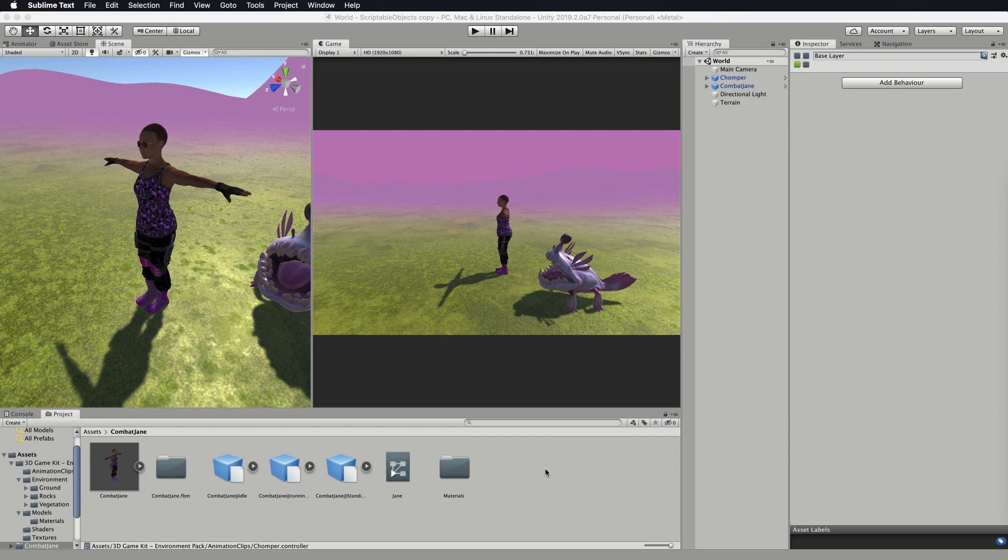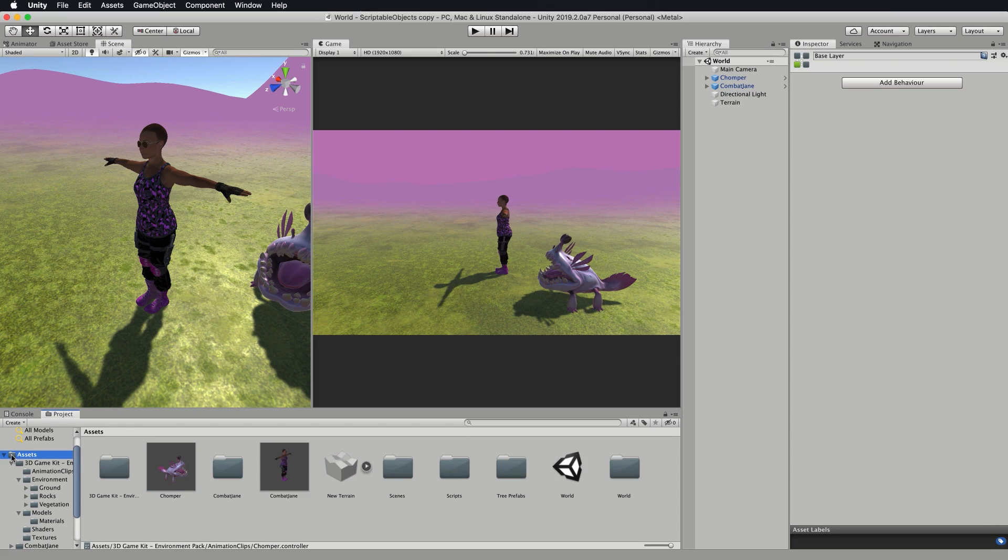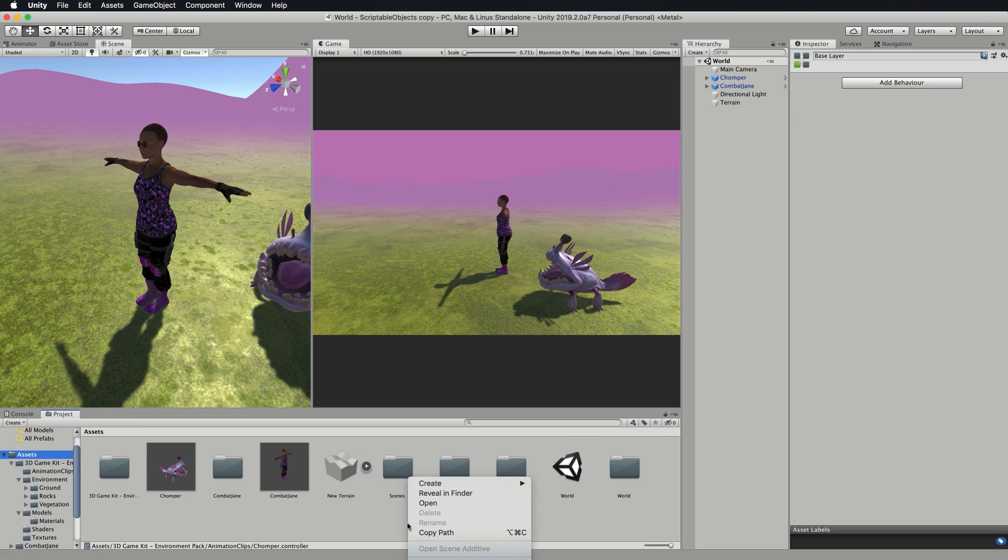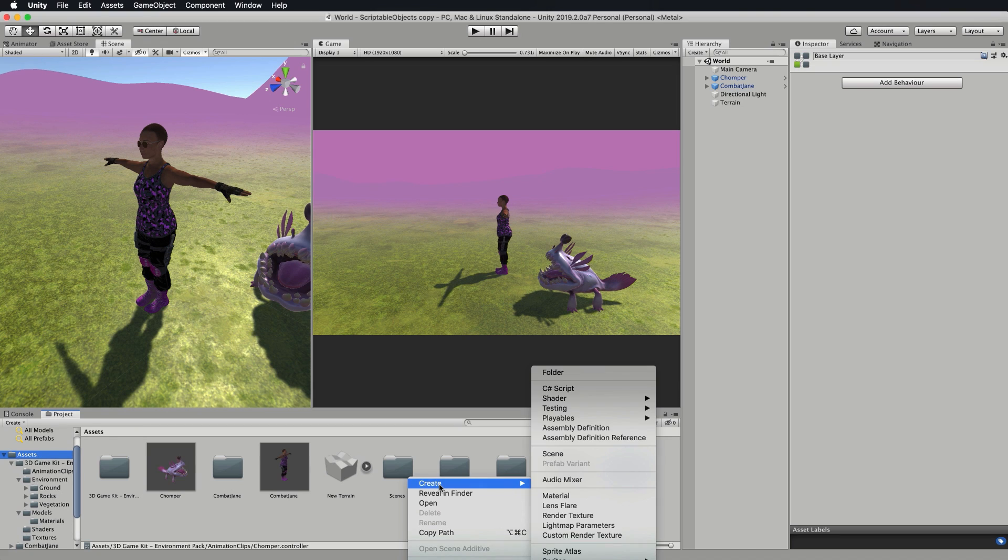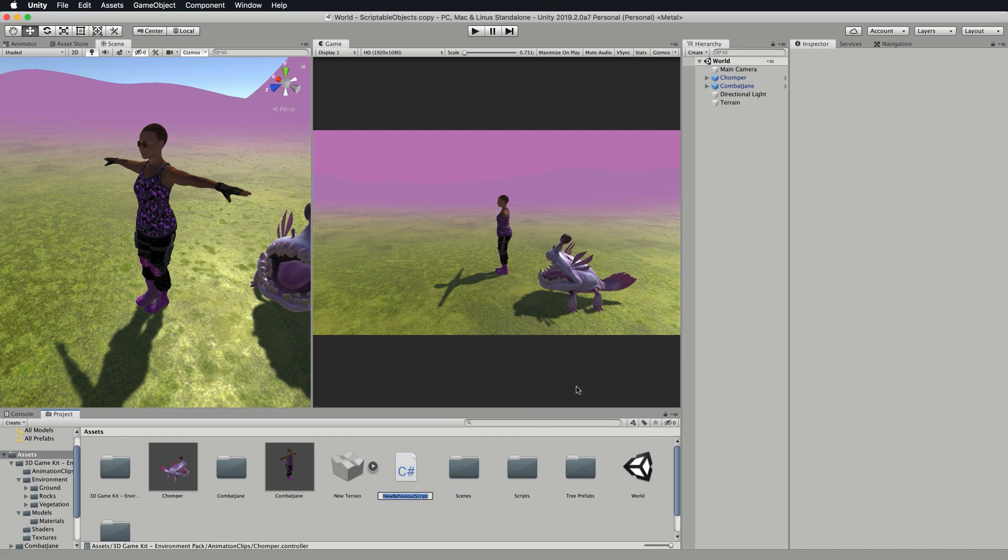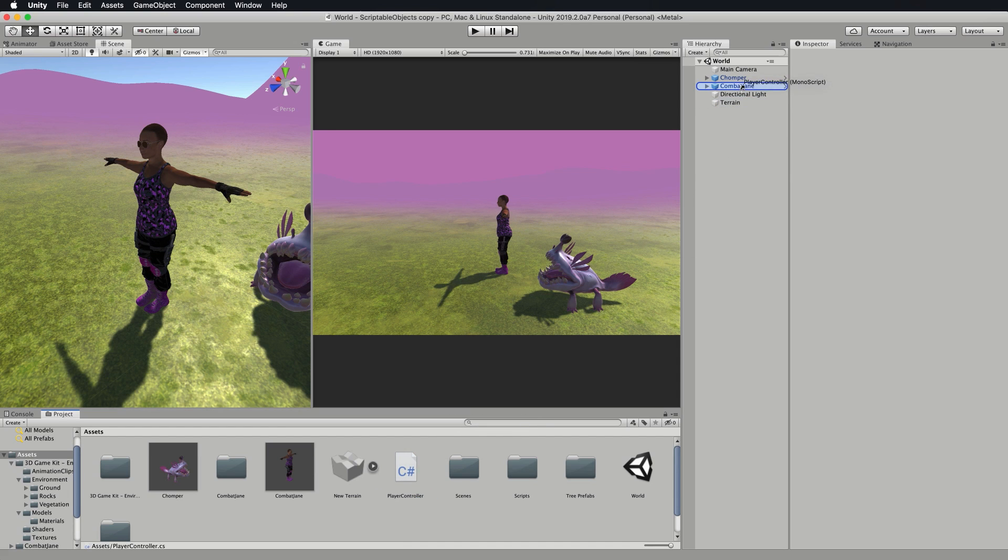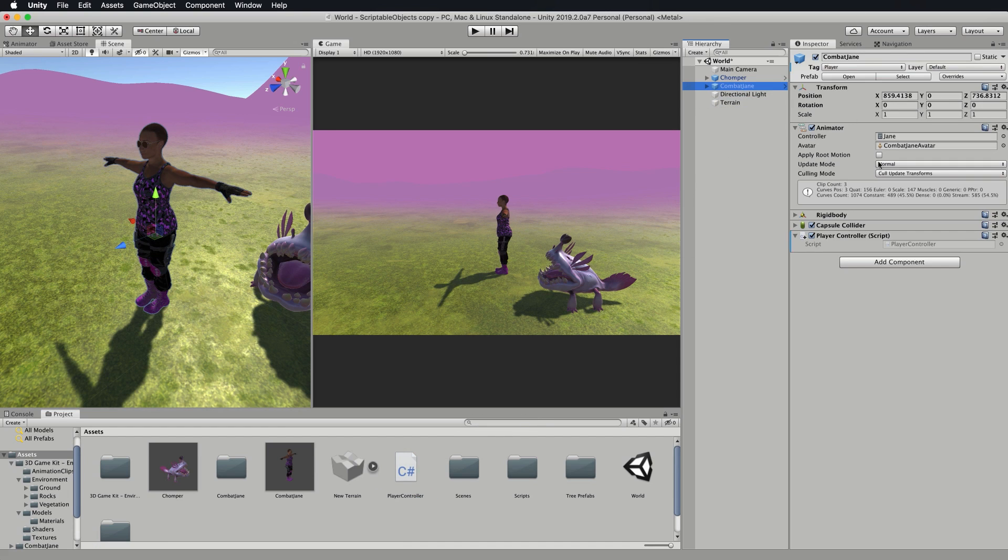Let's get Jane moving around. I'm going to the top level of my assets folder and let's create a C sharp script and we're going to call this player controller. Let's drag and drop the player controller onto Combat Jane and check that it's attached.